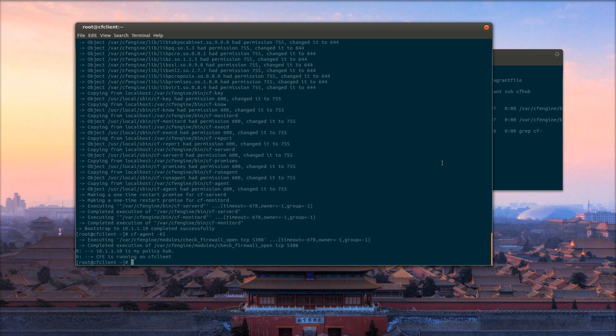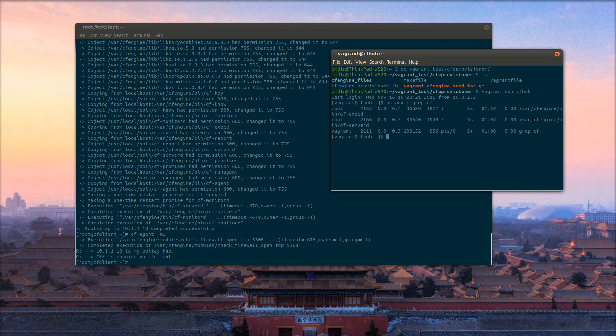The CFEngine plugin for Vagrant makes it really easy to set up CFEngine test environments and general developer environments, and it can be a really quick way to get started with CFEngine. If you have any questions, the CFEngine mailing list is always welcoming, as well as the IRC channel #CFEngine on Freenode.net.